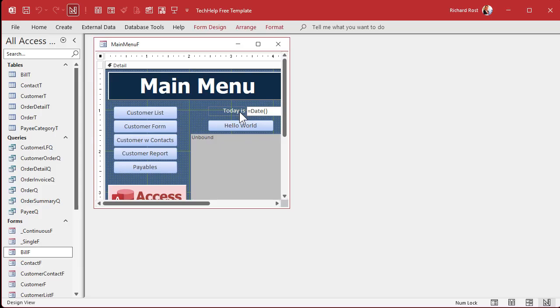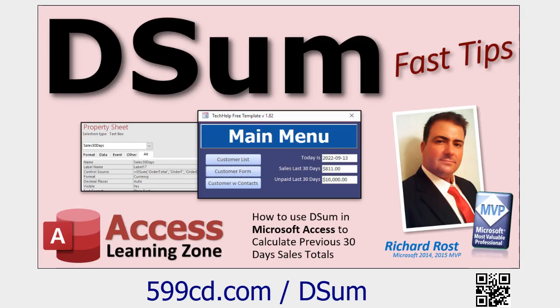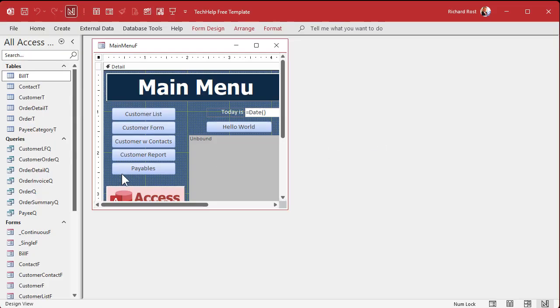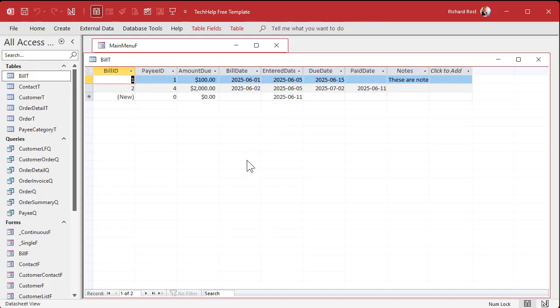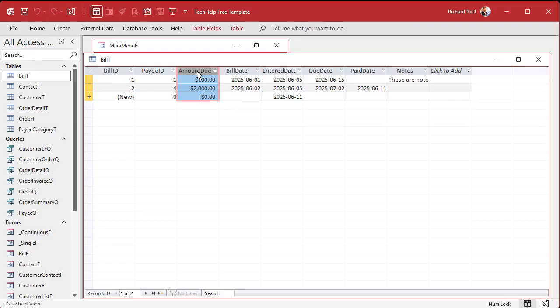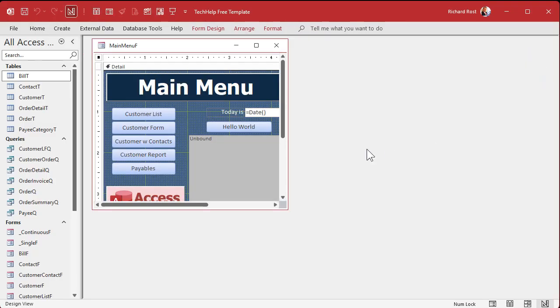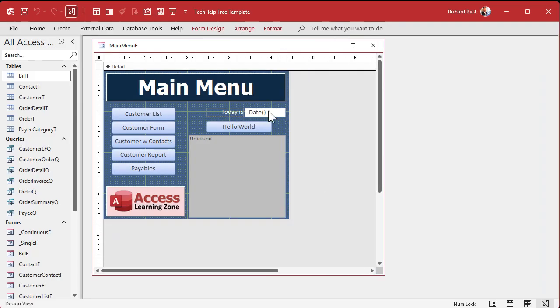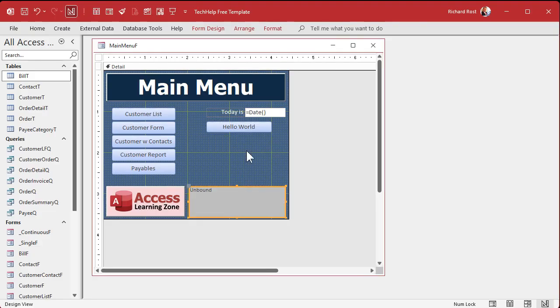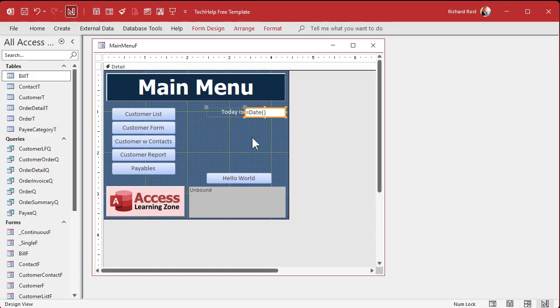Design view. For this, we're going to use the D sum function. D sum is a close cousin of D lookup. It lets you look up a value in a table or query. Well, this lets us sum up a value based on a table or query with a little criteria. Let's take a look at our bill table in here. What we want to do is sum up the amount due where the pay date is null and the due date is less than 30 days in the future.